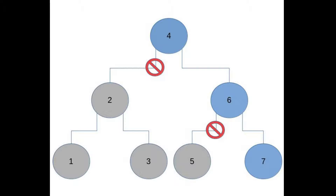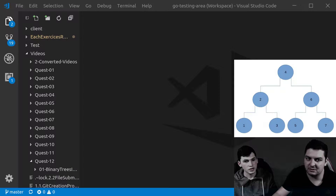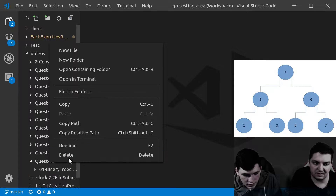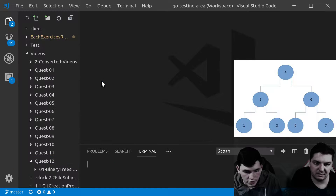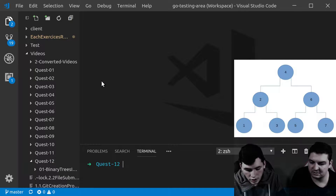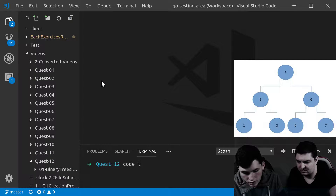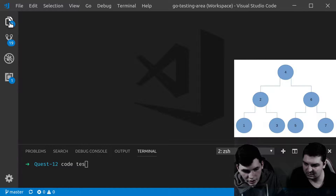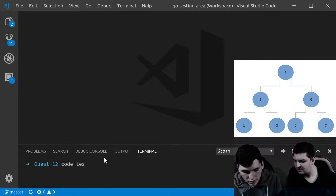Now, if you don't mind, can you show us what it looks like in code, in a program? Yeah, of course. I'll open a terminal first — go ahead.